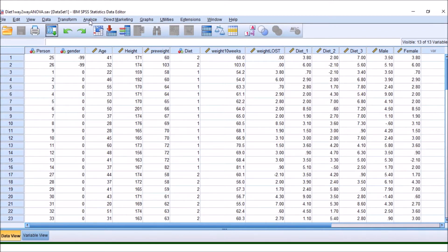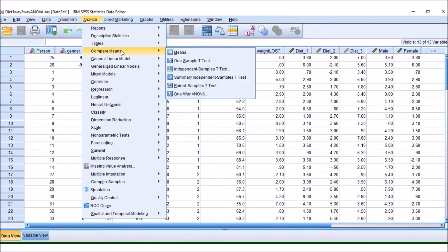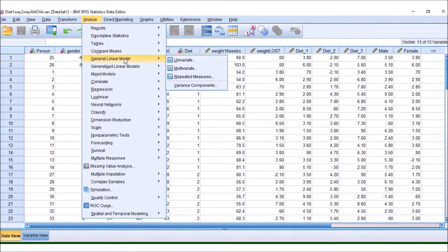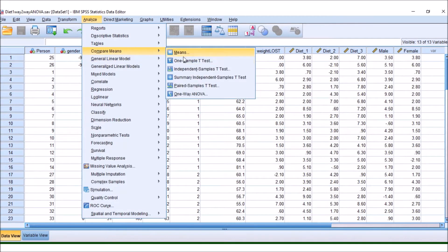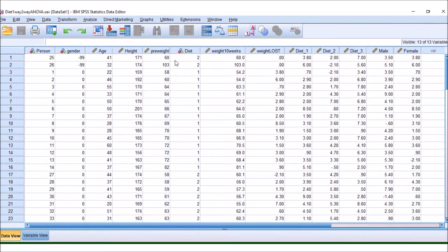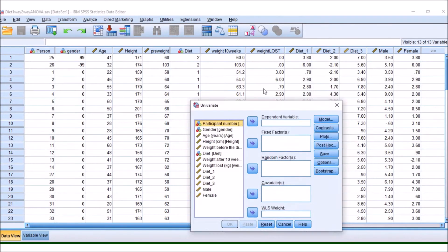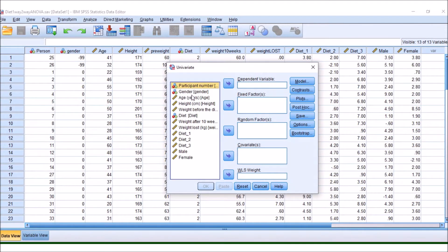So, as before, we would go to Analyze, and we would go to General Linear Model. We then go to Univariate, and then here we have all of our different variables.